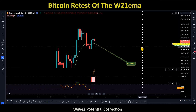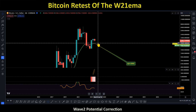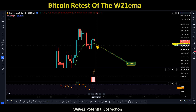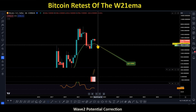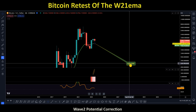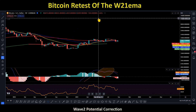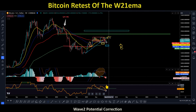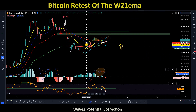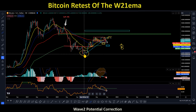We already discussed BTC on a quarterly basis multiple times — the quarterly 21 EMA, regardless of how bearish we could be over the next few weeks, is going to be a massive support regardless of whether price action breaks below it or not. Going into Q1 2024, we're still anticipating a potential wave two correction.